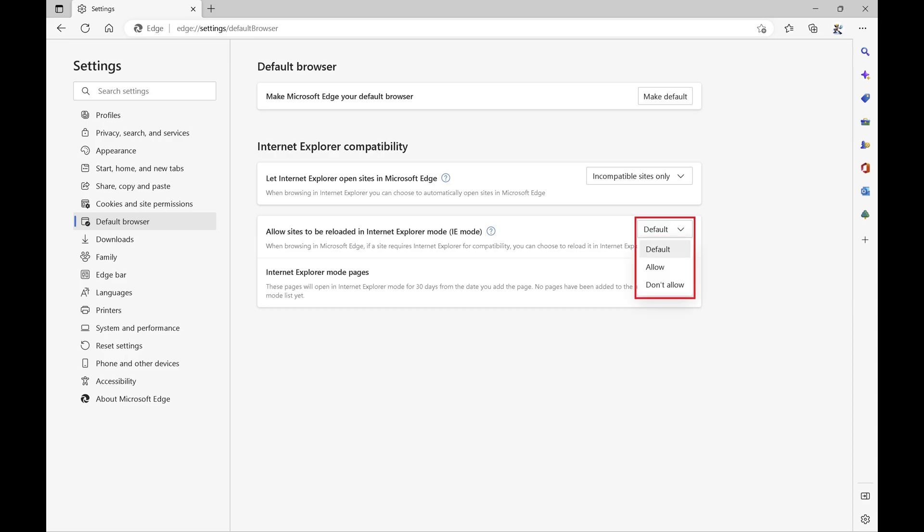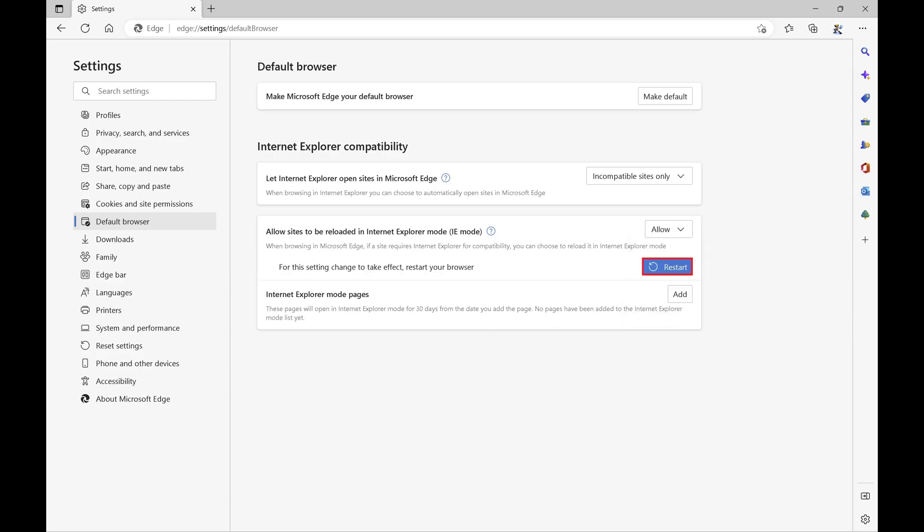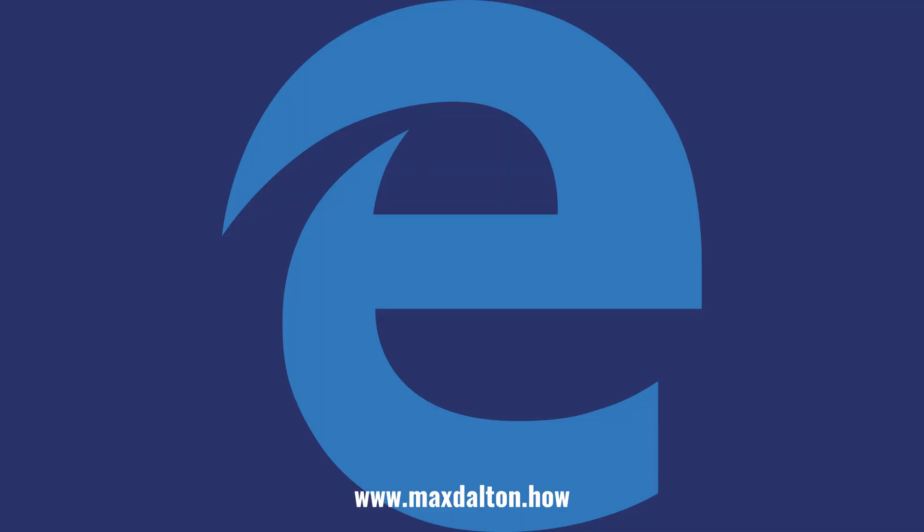Step 5. Click to choose Allow in this menu, and then click Restart. Internet Explorer compatibility mode will be active immediately, and sites that need to run in IE will load with that engine.